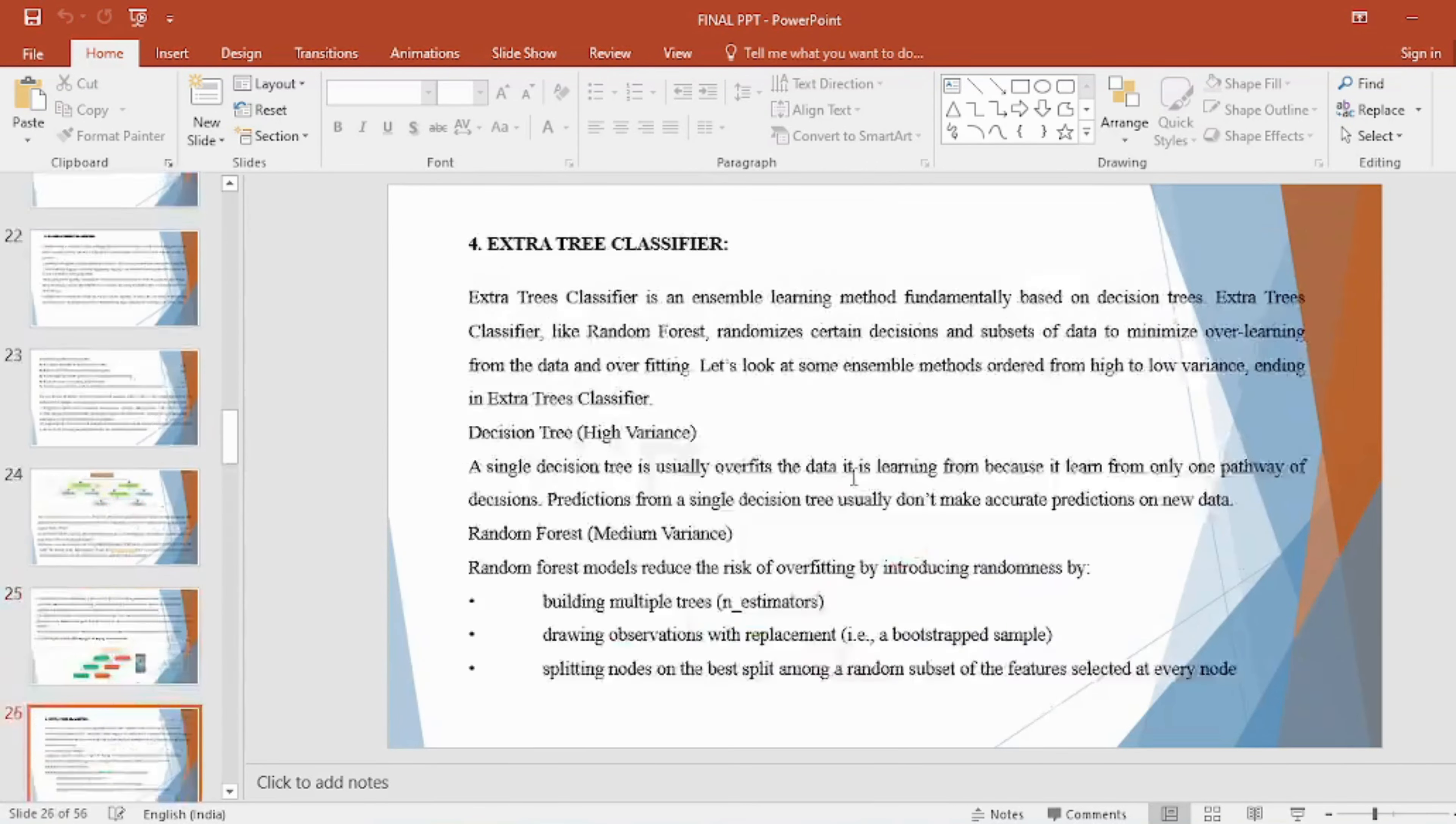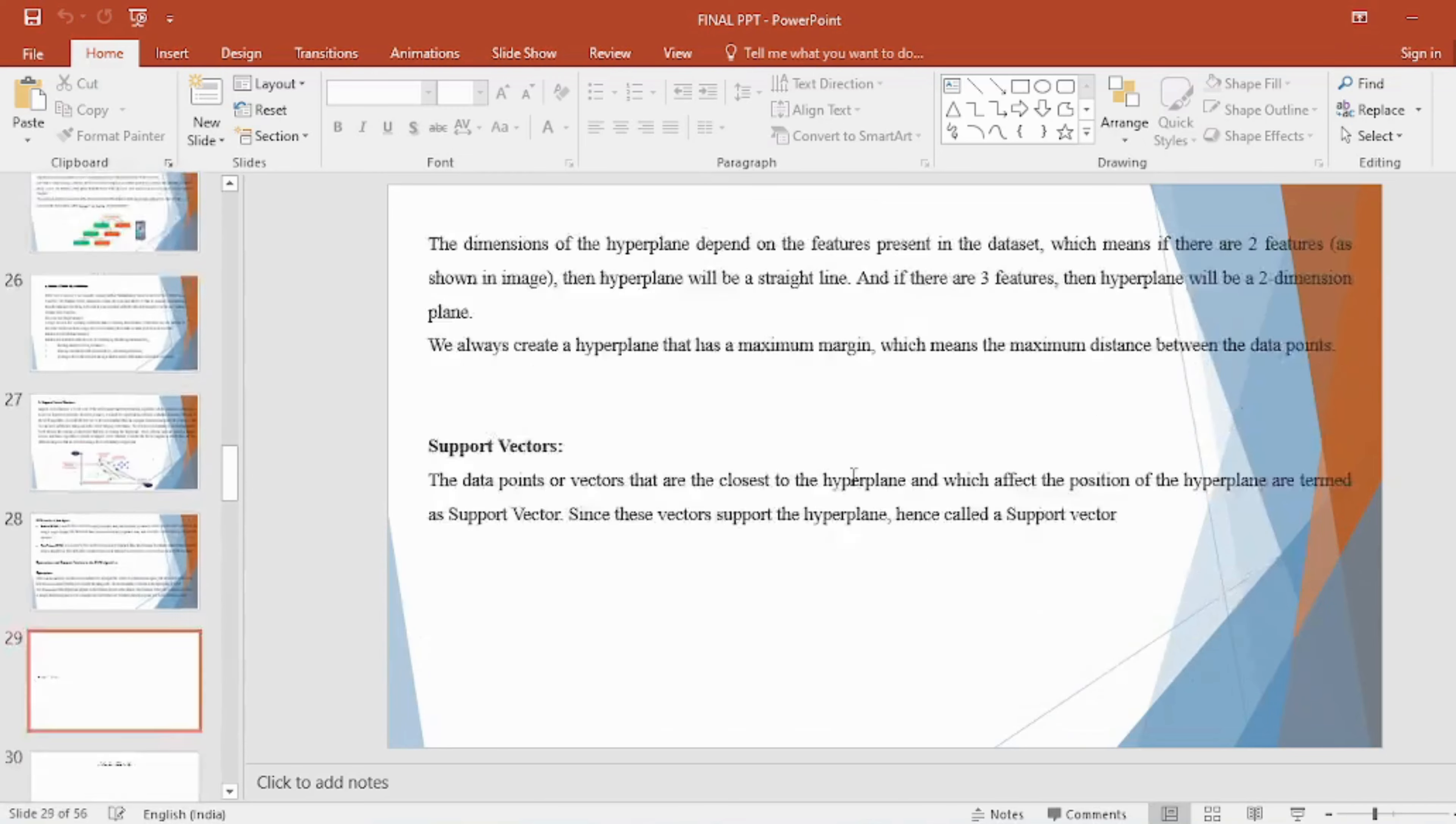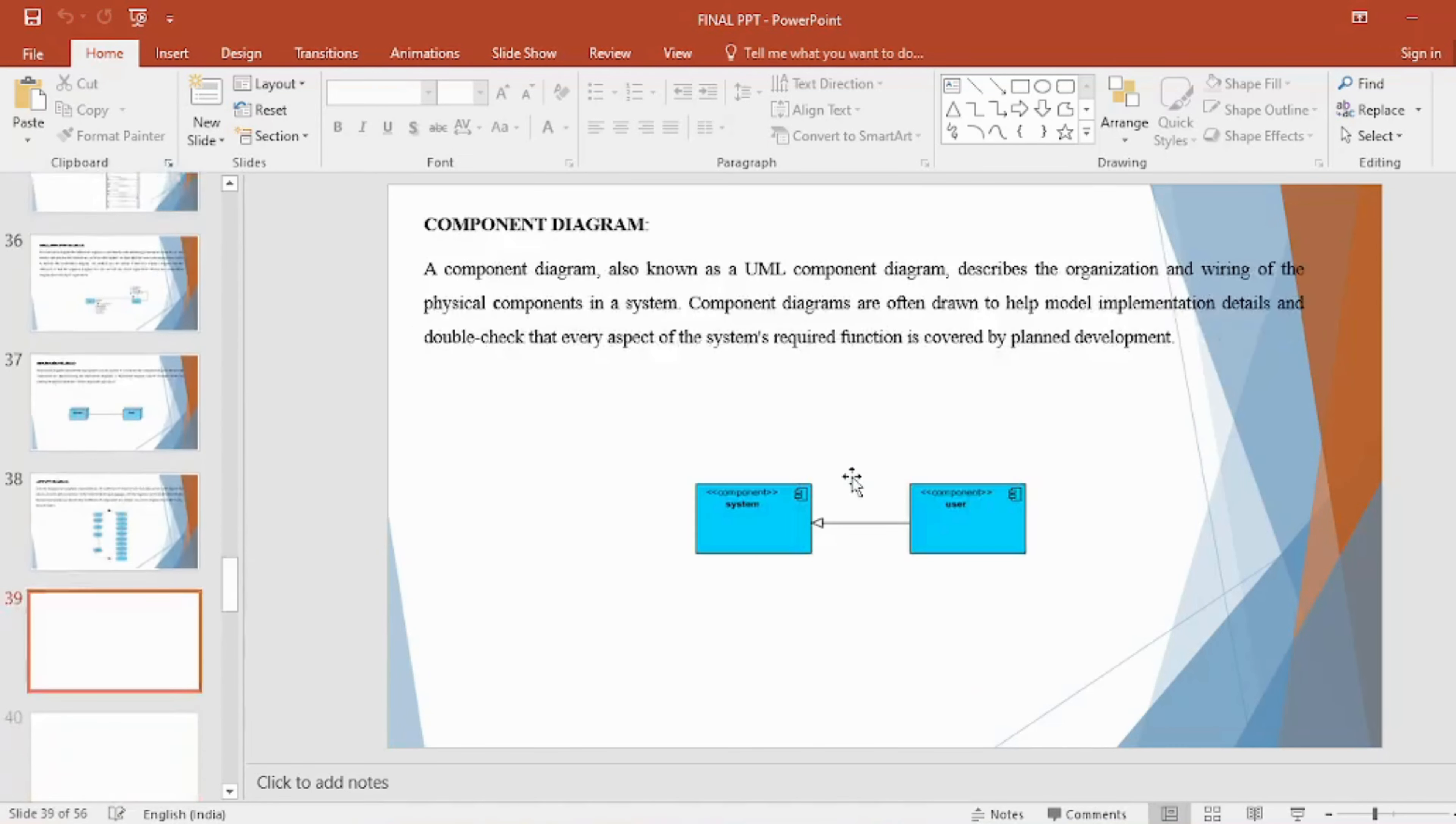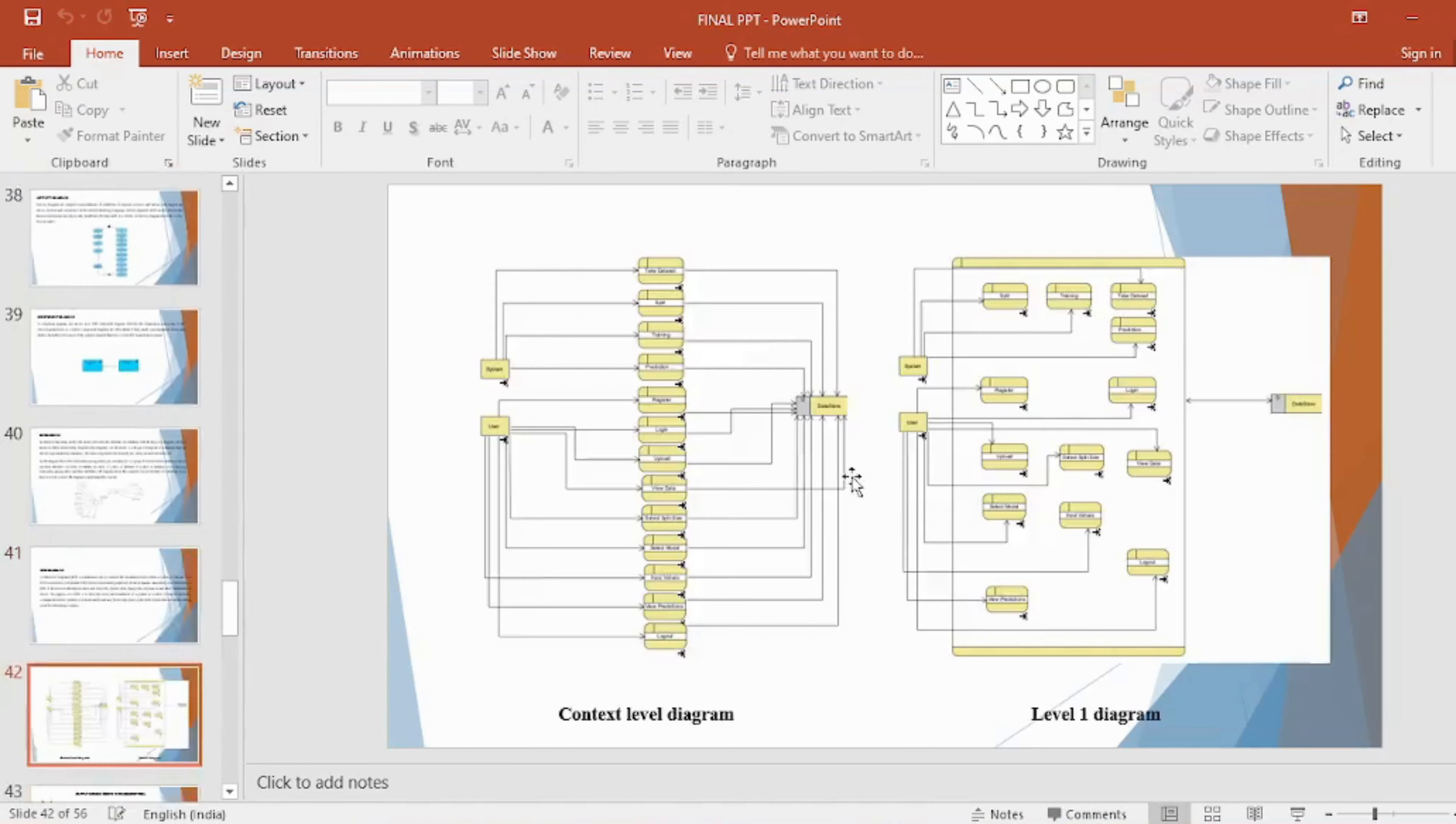Advantages, Applications, Software and Hardware Requirements, Conclusion, Future Scope, and References.